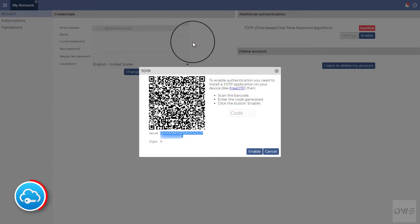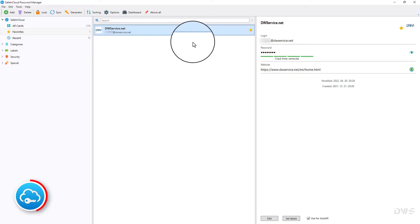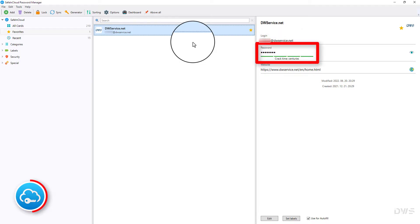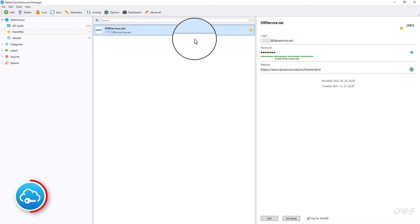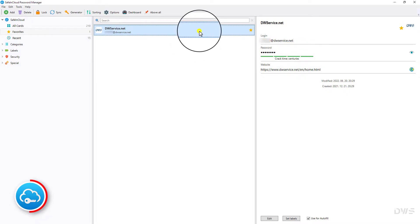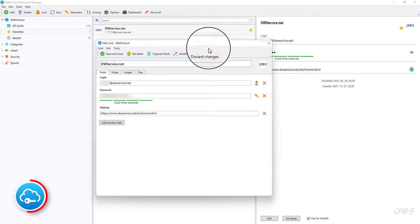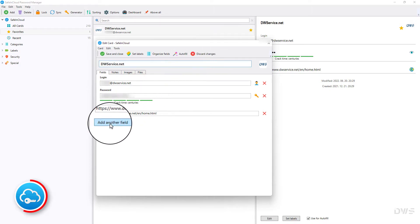Afterwards, open the password manager application. Here you can see the login name saved for the site, and here is the saved password for this user. Let's edit this card. For the two-factor authentication to work, a field must be added.